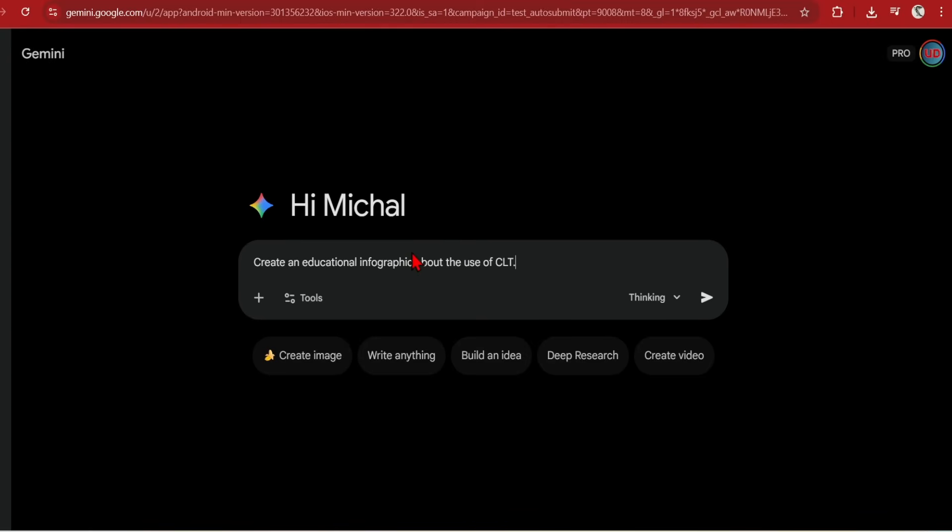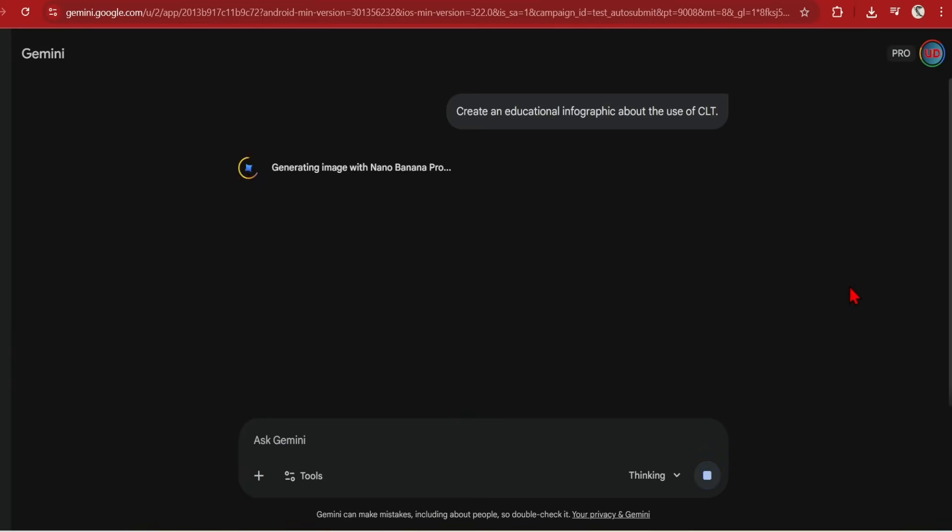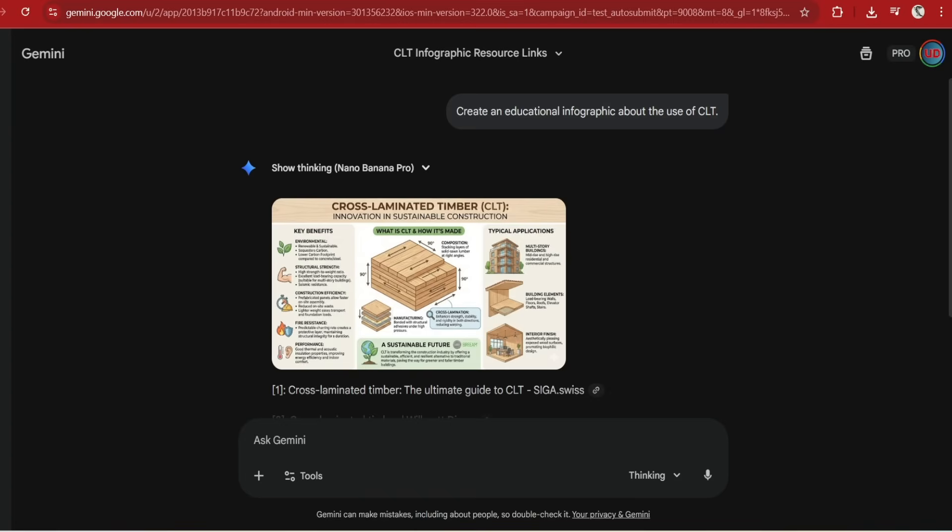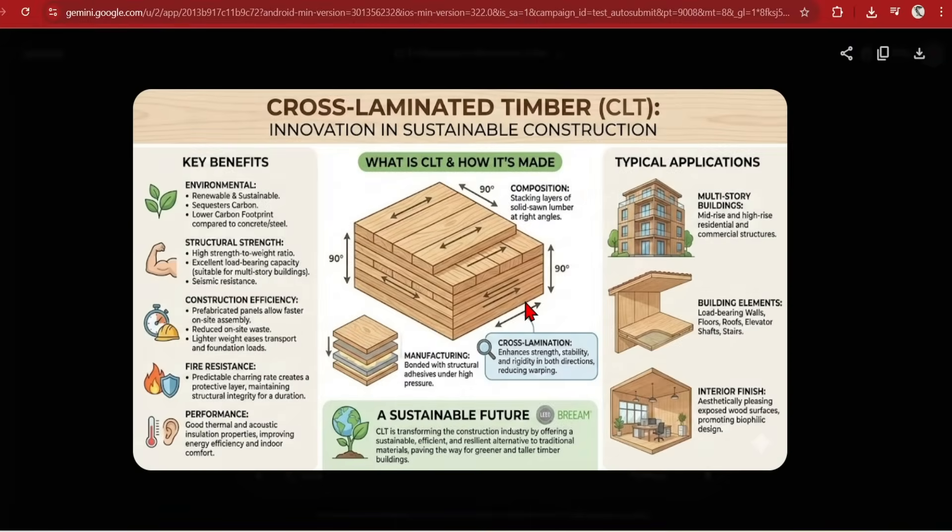This is great for all sorts of general knowledge and infographics. Here I have asked one for CLT diagrams. And it is taking the key benefits and applications. I would advise on giving it more direction, as the applications are very generic. But Nano Banana has come a long way in terms of text creation and knowledge integration.